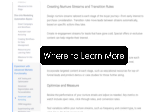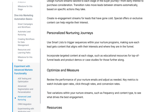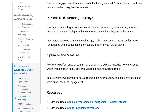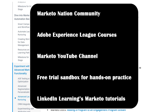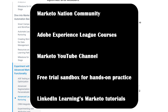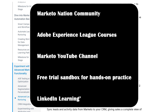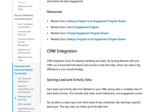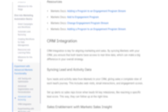Where to learn more — free resources. Here are free resources to level up your Marketo skills: the Marketo Nation community, Adobe Experience League courses, the Marketo YouTube channel, a free trial sandbox for hands-on practice, LinkedIn Learning Marketo tutorials. Bonus tip: sign up for a newsletter for marketing ops professionals. They often share real-world tips and workflows.